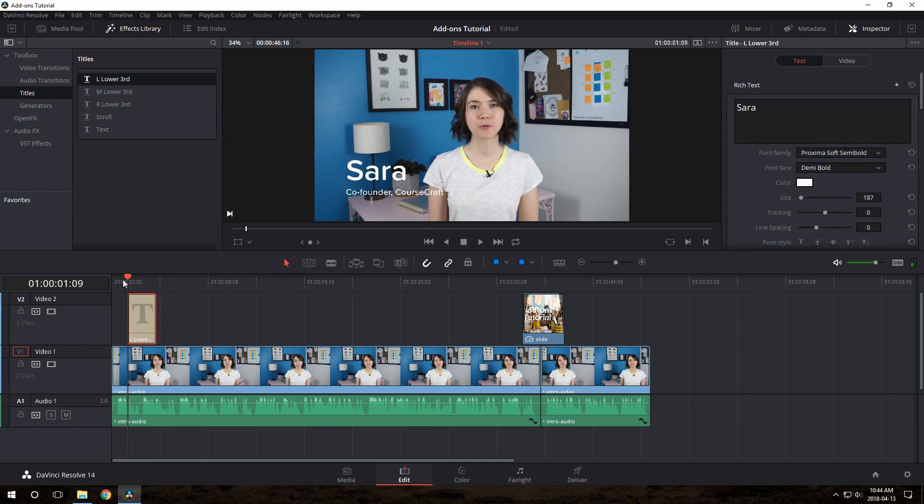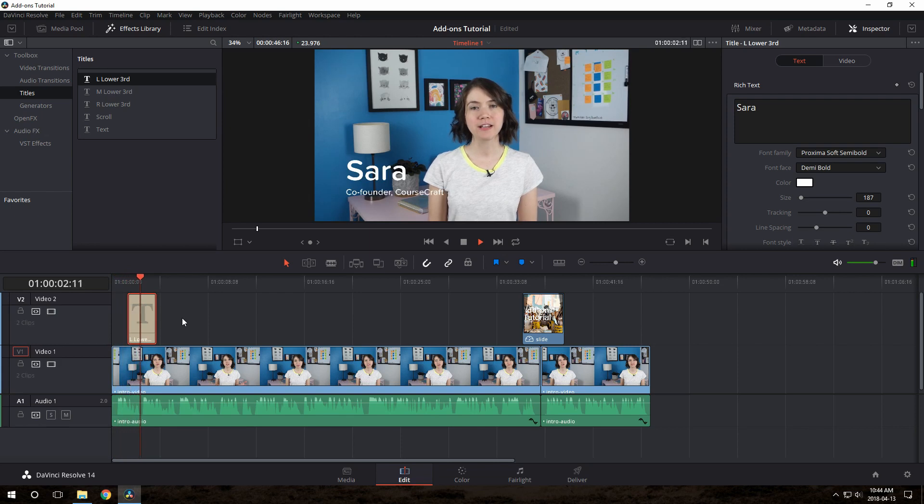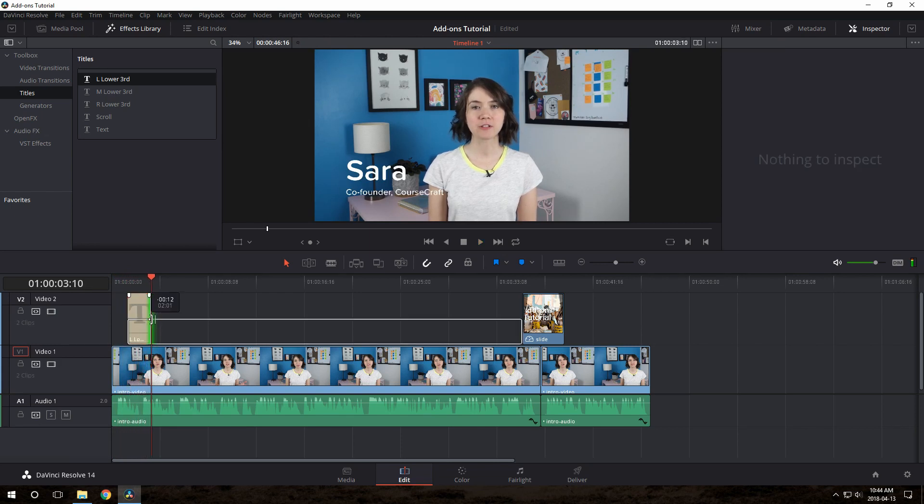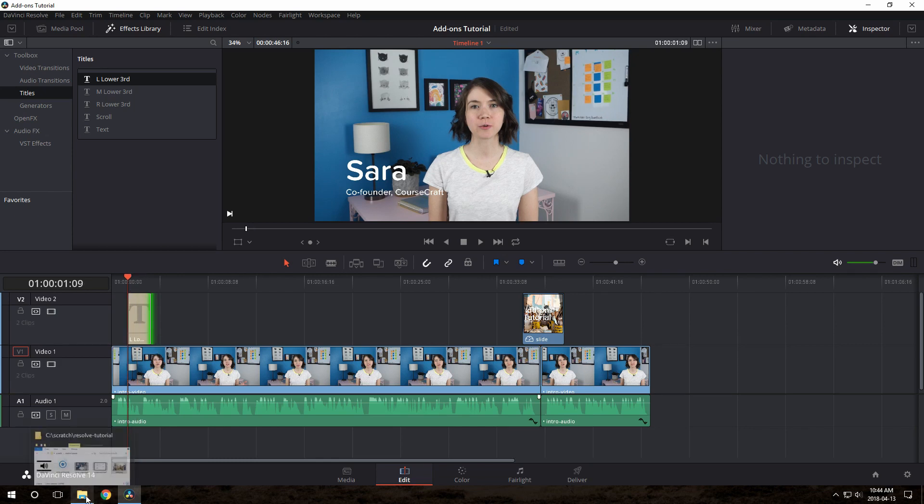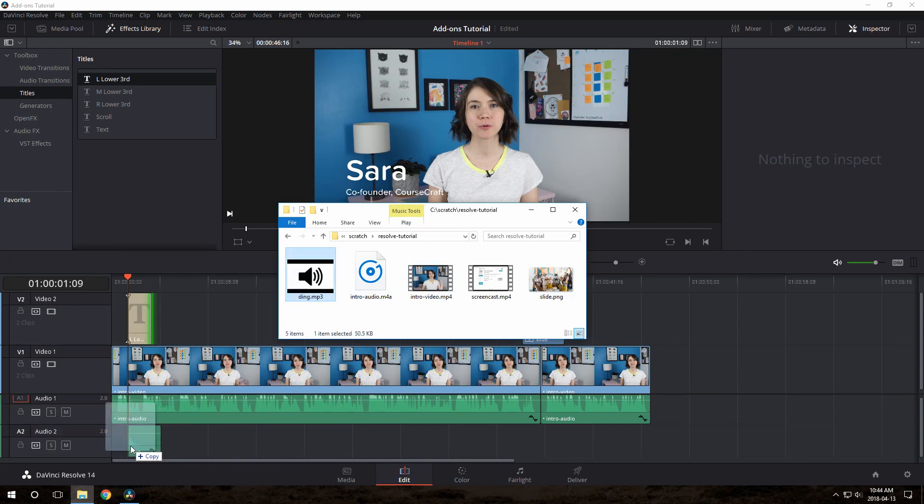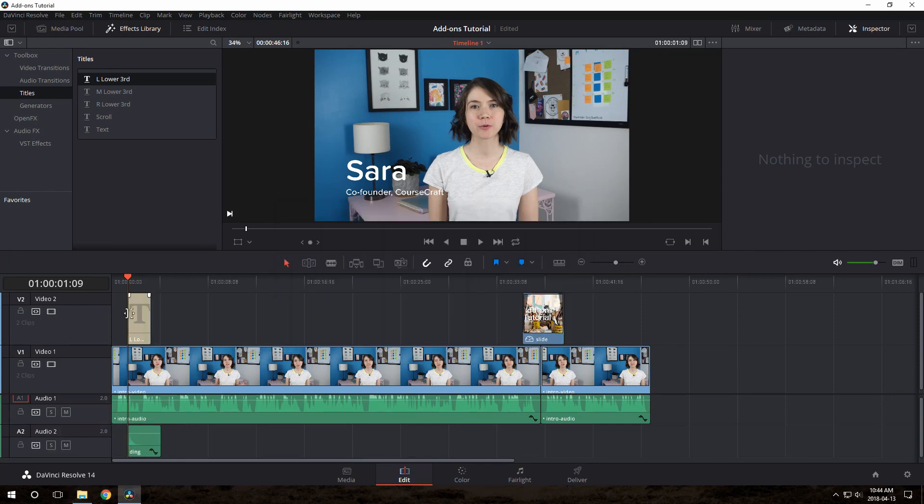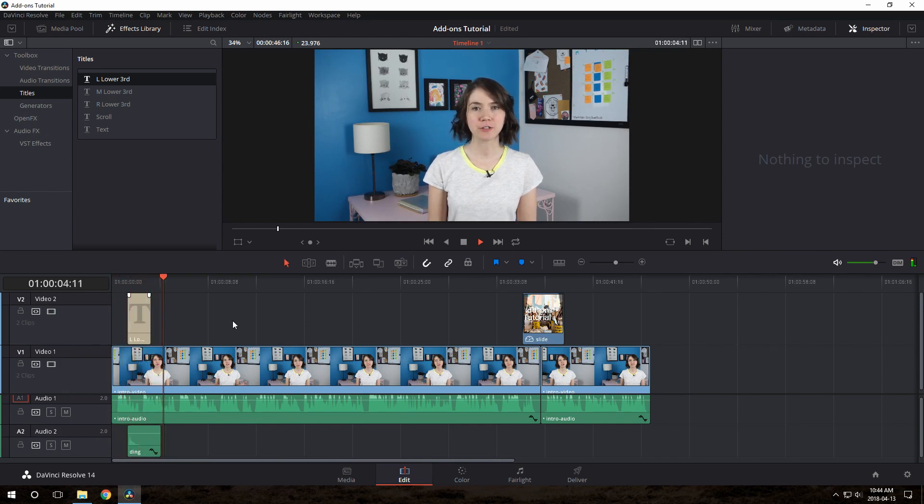I'm going to place it here where she says her name. Hi guys, Sarah from CourseCraft here. Add-ons is one of... Just play with it till you're happy. Now it is big, but it'd be nice if it was a little more attention grabbing. So I have a little ding sound here we can put right as the text comes on screen. Just drag and drop that. Hi guys, Sarah from CourseCraft here. Fantastic. Add-ons is one of my very favorite features of CourseCraft.